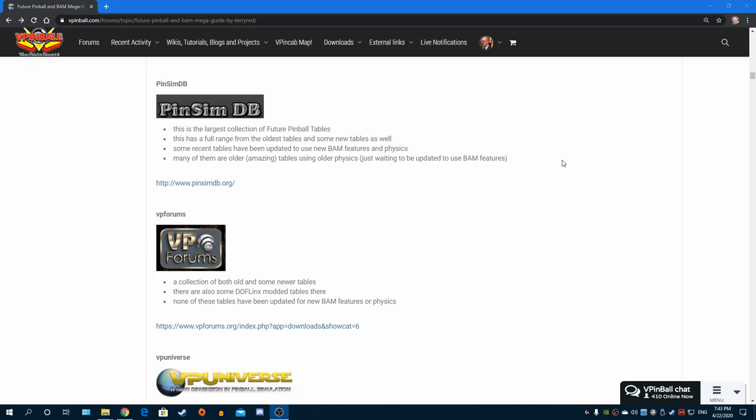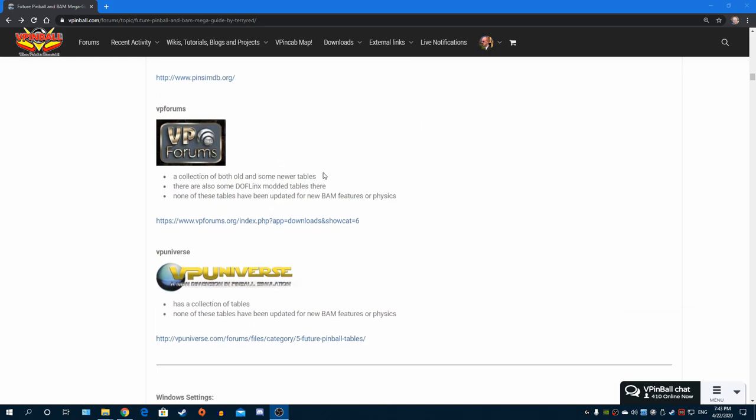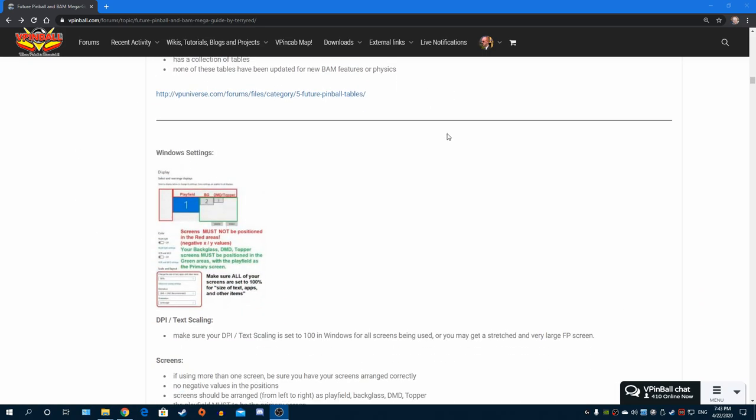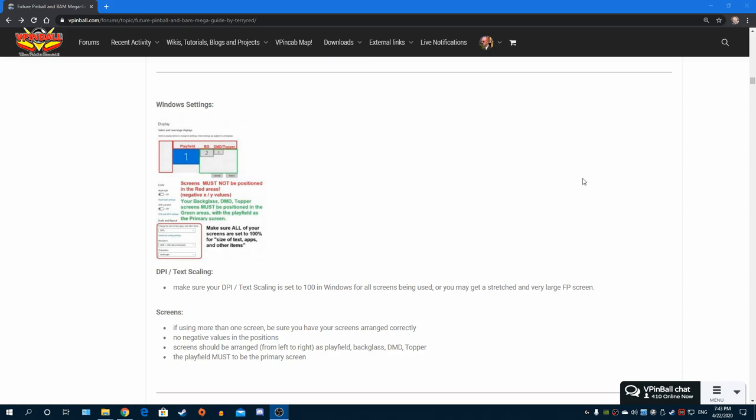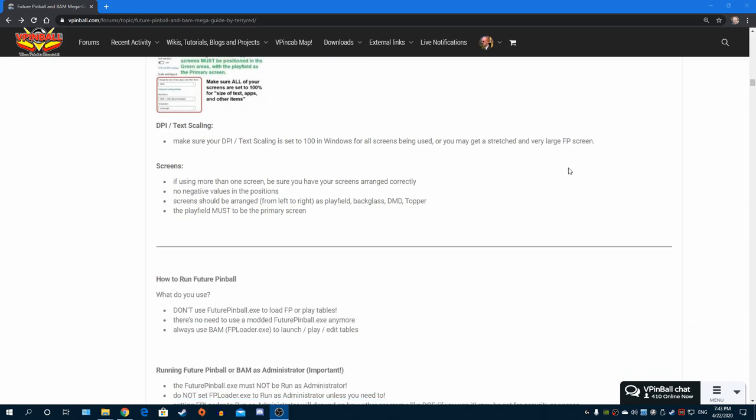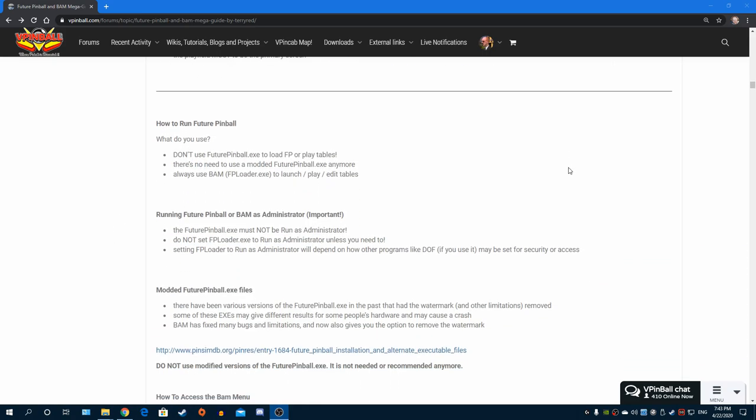Most of them are older tables that need to be updated, but there are still a few tables now being shown on there, so it's still a fantastic site. VP Forums, VP Universe - all the main links you need for all the essential files. I talk about how you should set up Microsoft Windows the correct way because a lot of people don't do that and then they have problems.